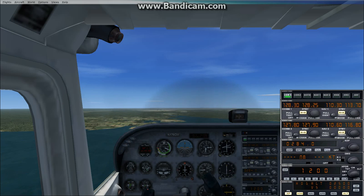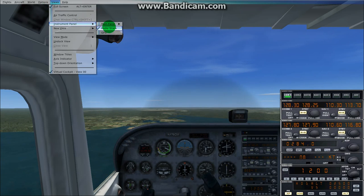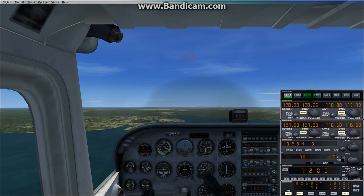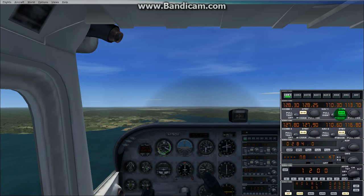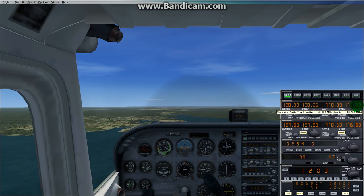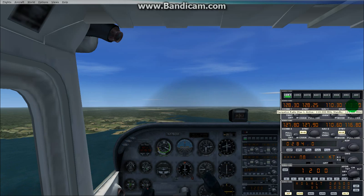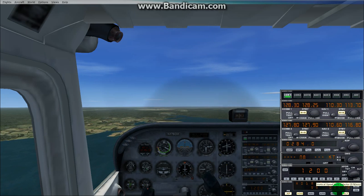From there, open up your radio stack panel, and tune into the standby of your navigational equipment. Program the ILS frequency in — in my case it was 110.300 — and as you can see, it's already on my active.